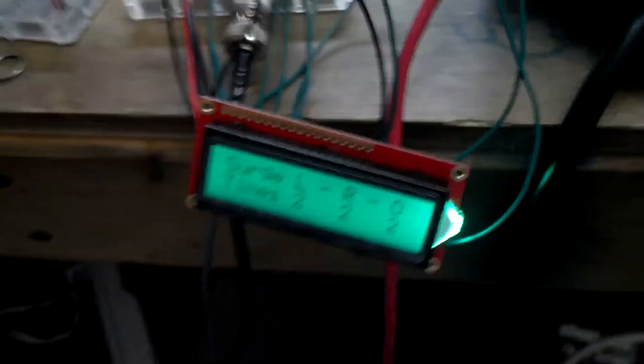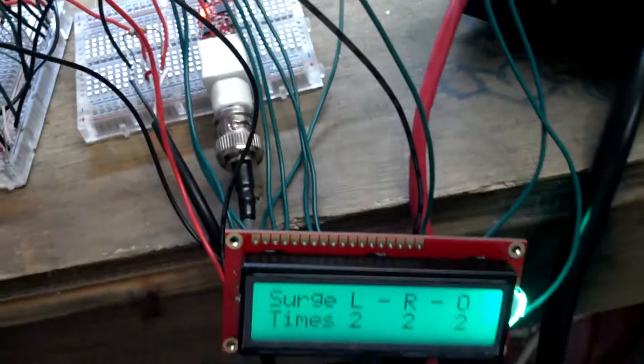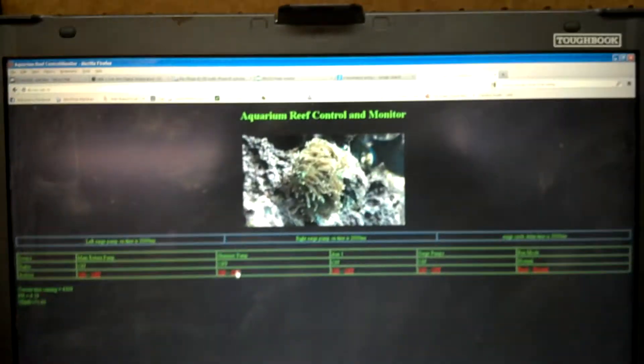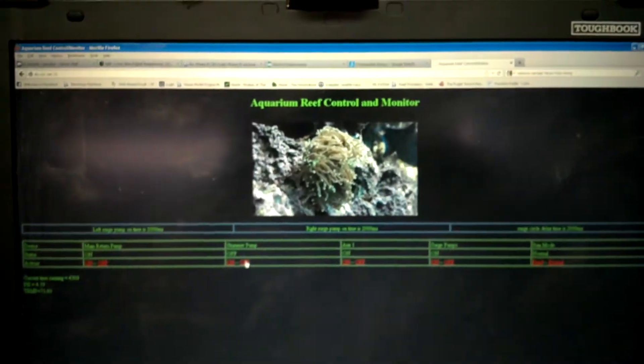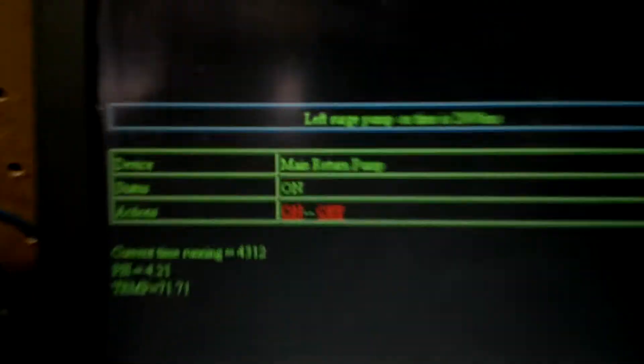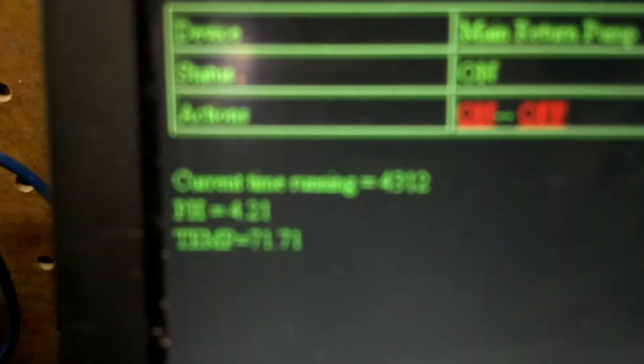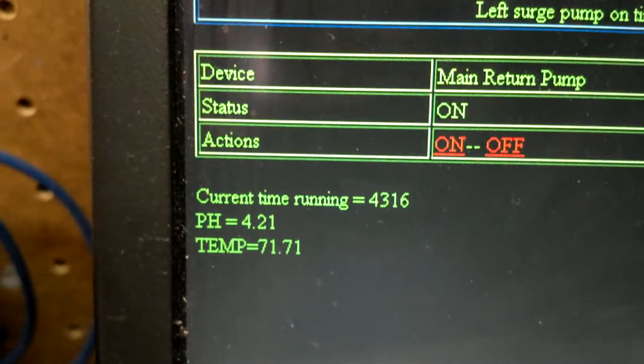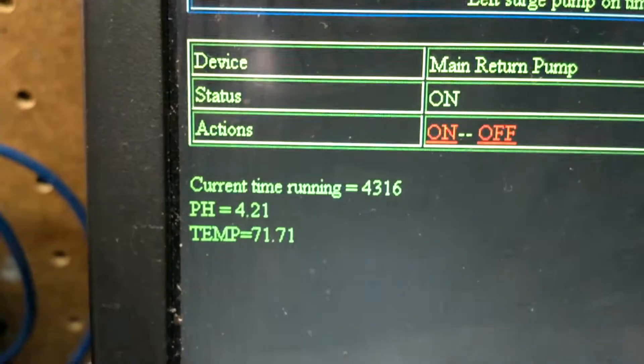LCD interface, so that you can locally control everything, and also the web interface controls so I can do something remotely. You can see right now it says the pH and temperature.